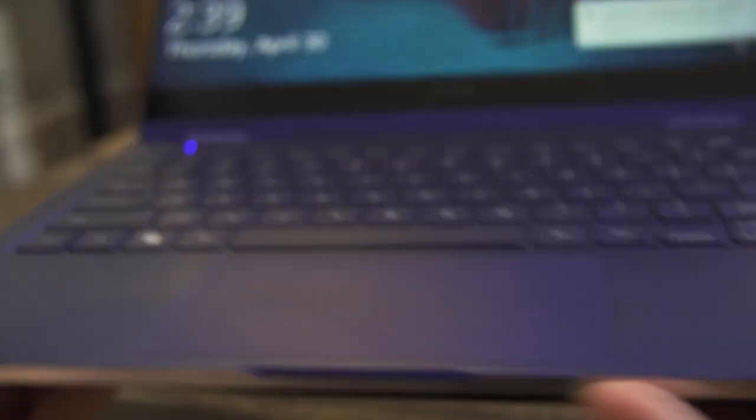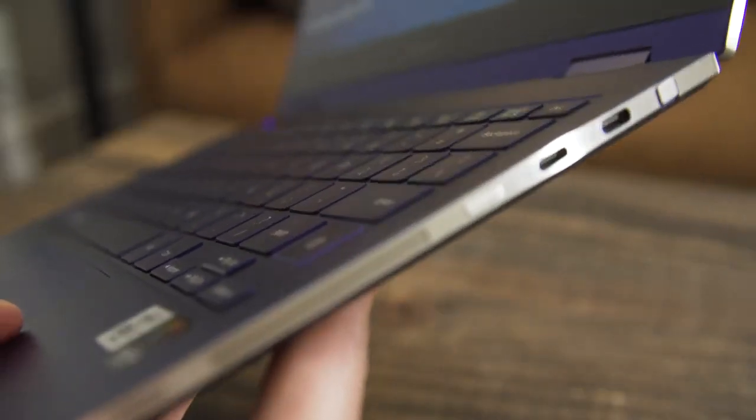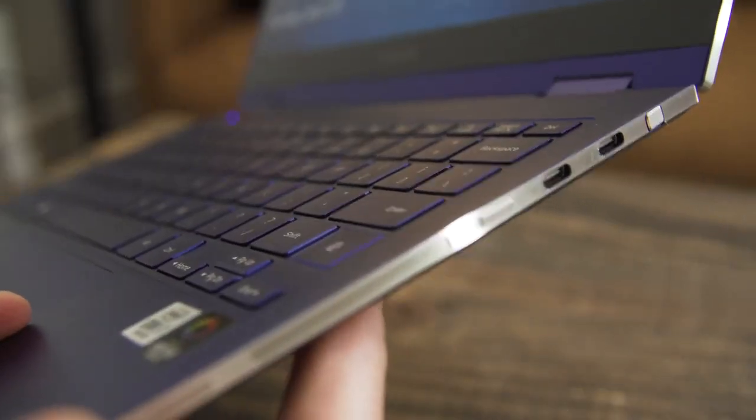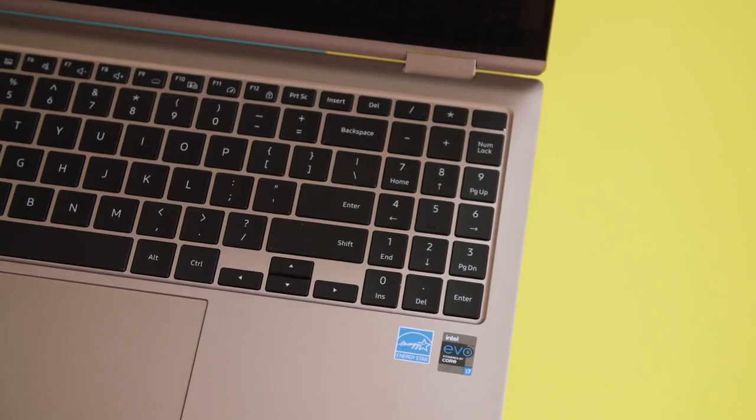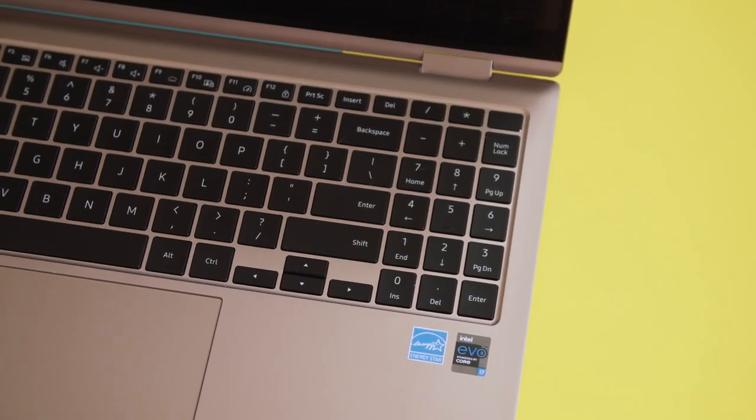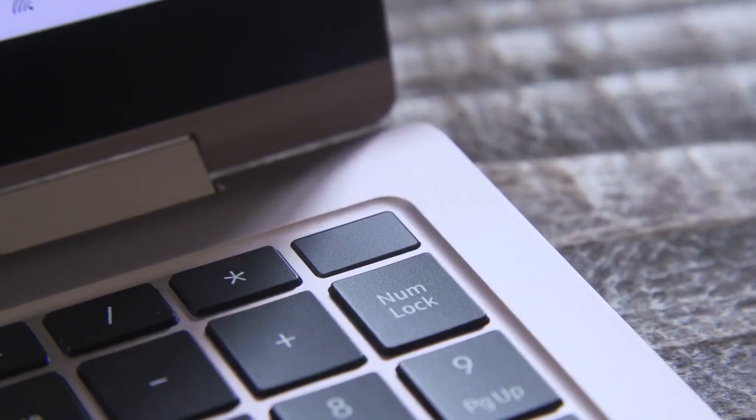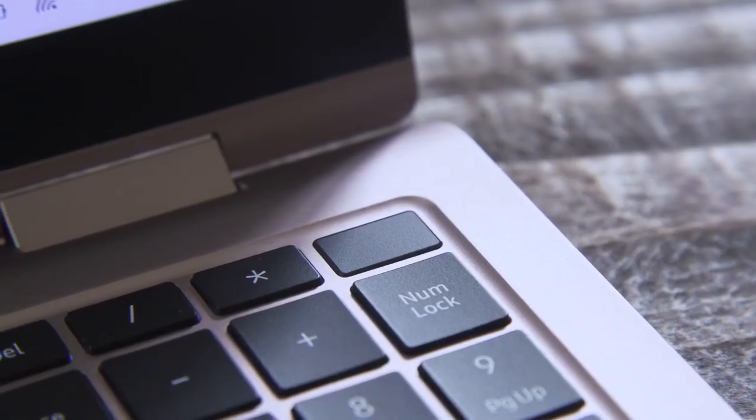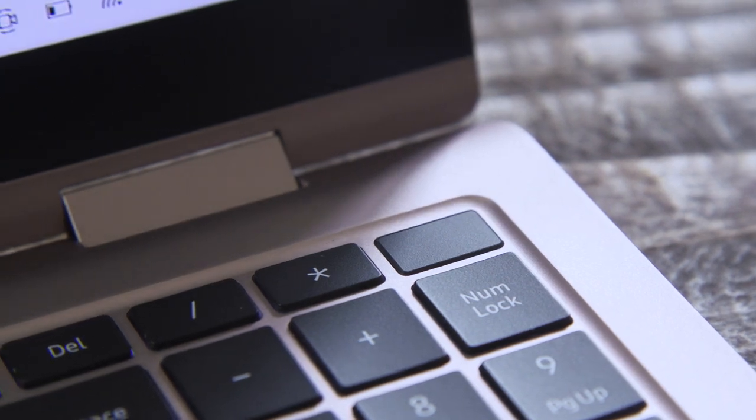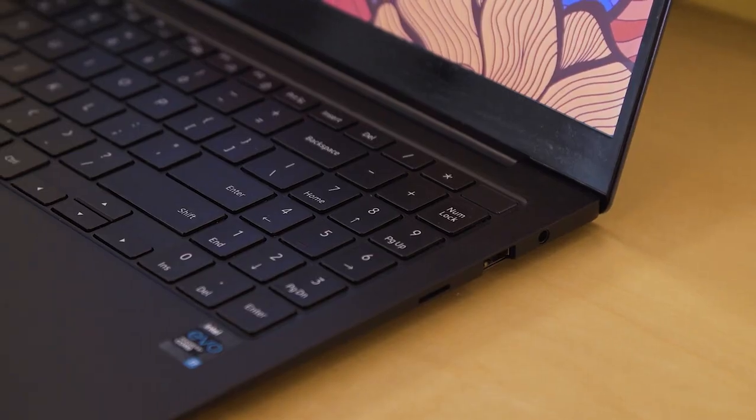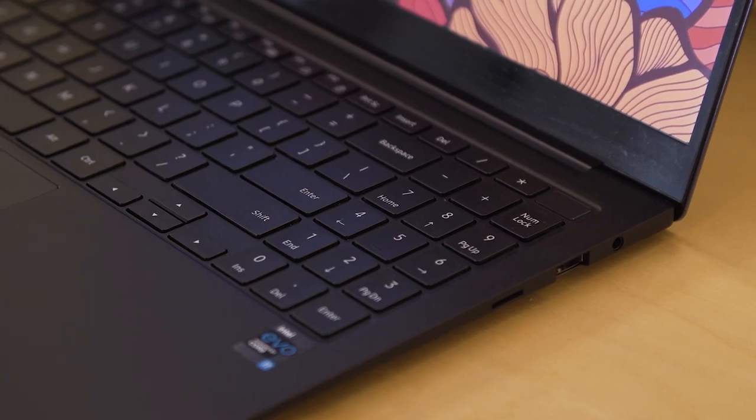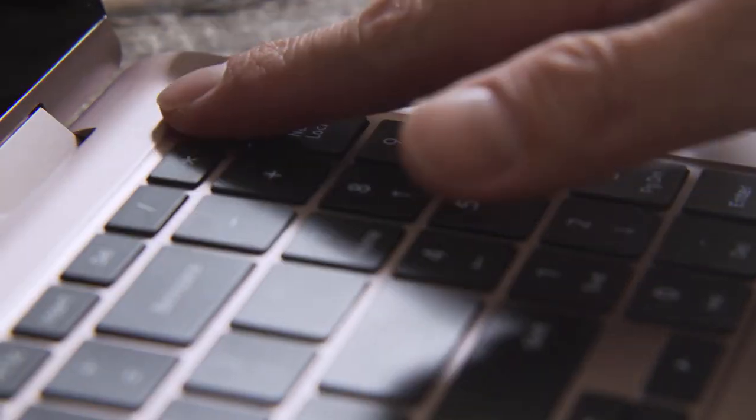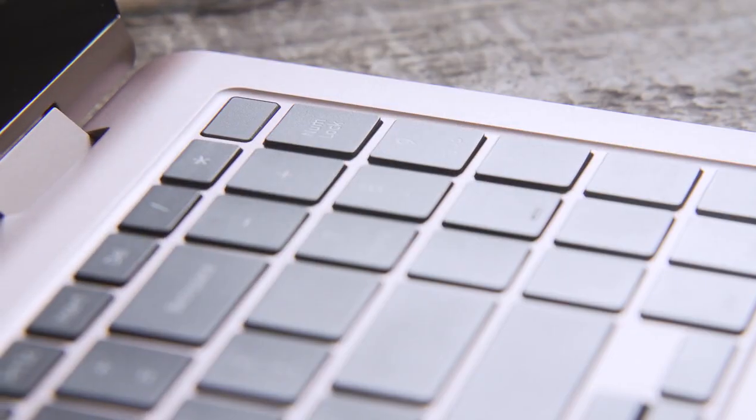Older Samsung laptops' power buttons sat alongside the ports on the edges, but the company thankfully moved the Book Pro's switch to the top right of the keyboard. Hallelujah, I'll no longer accidentally put the machine to sleep when I connect the dongle. The power button also houses a fingerprint sensor for Windows Hello logins.